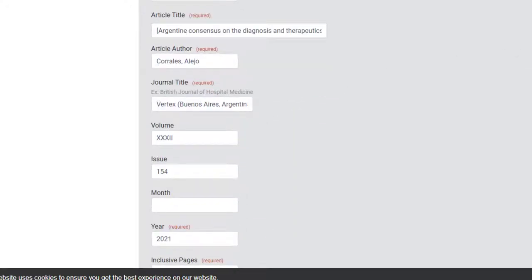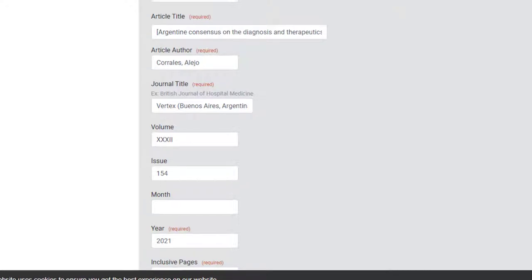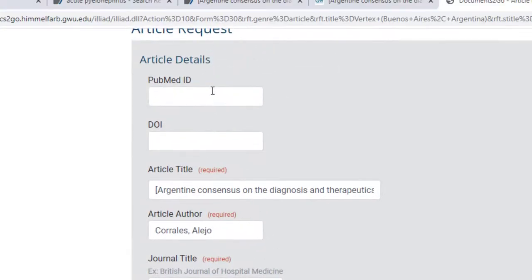To help ensure a faster turnaround time of your article, we recommend providing the PubMed ID number.